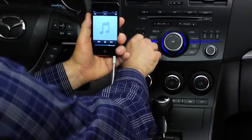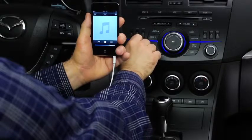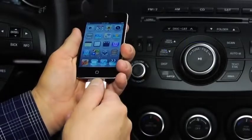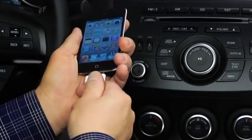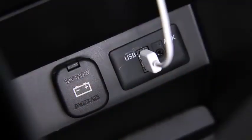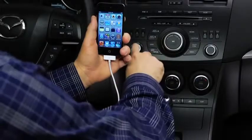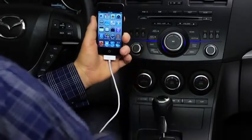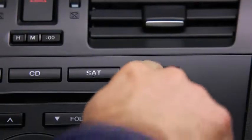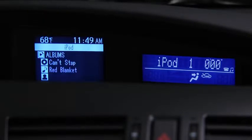Then use the vehicle audio system controls to adjust the volume. To connect USB memory or a compatible iPod or iPhone, insert a connection plug into the USB port. Turn on the vehicle audio system. Press the aux button on the audio unit to switch to the USB or iPod mode and start playback.